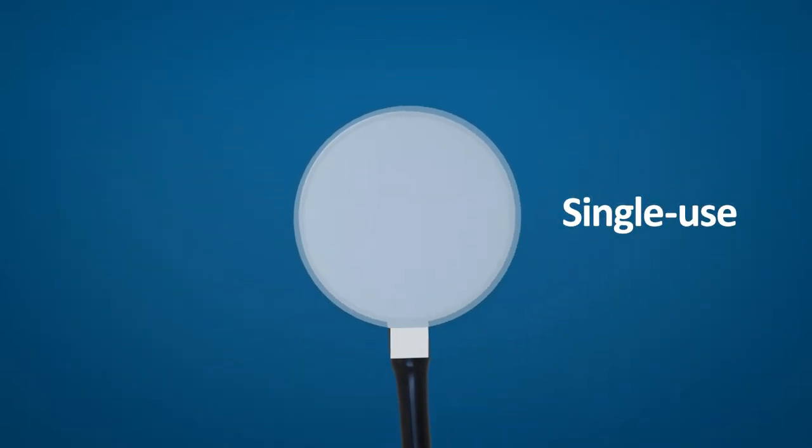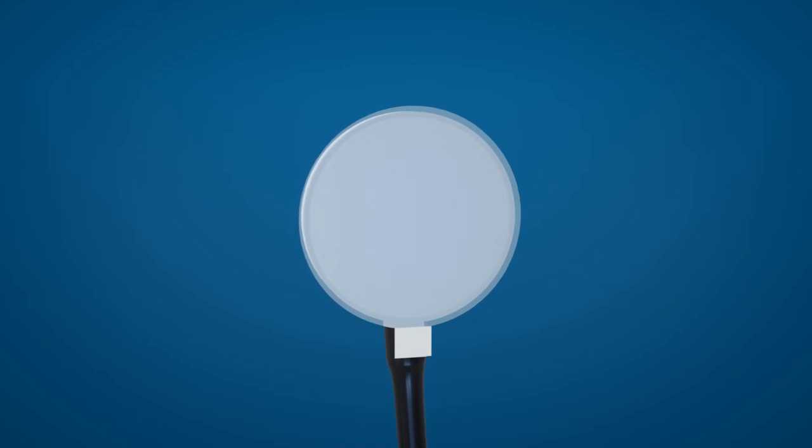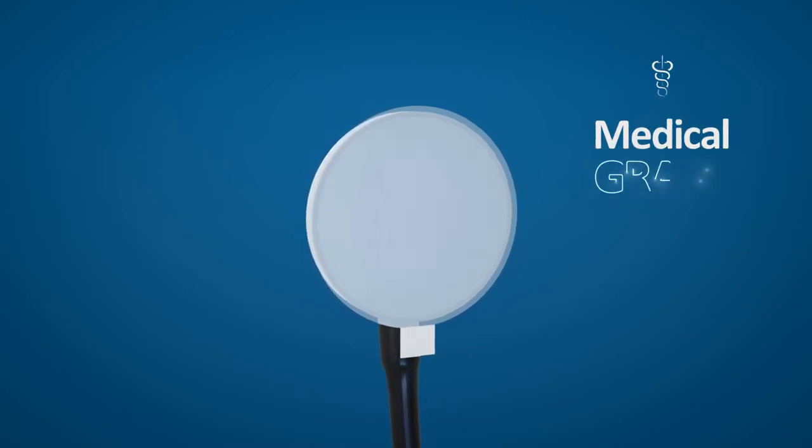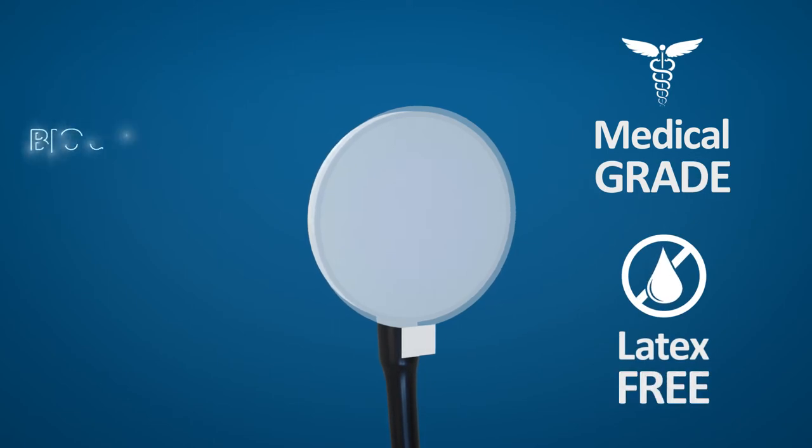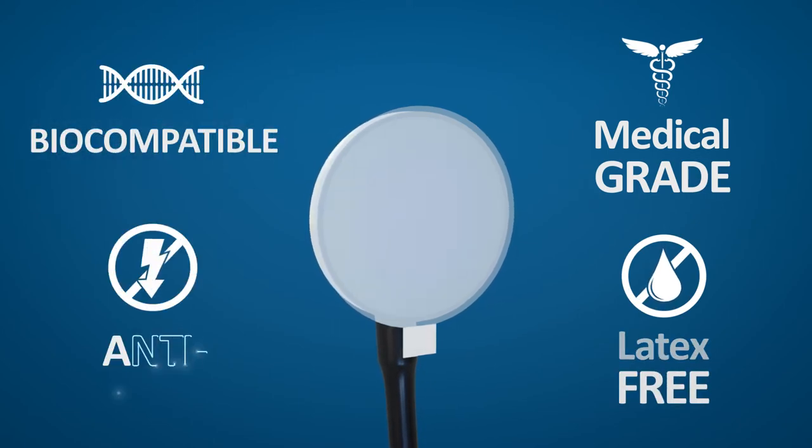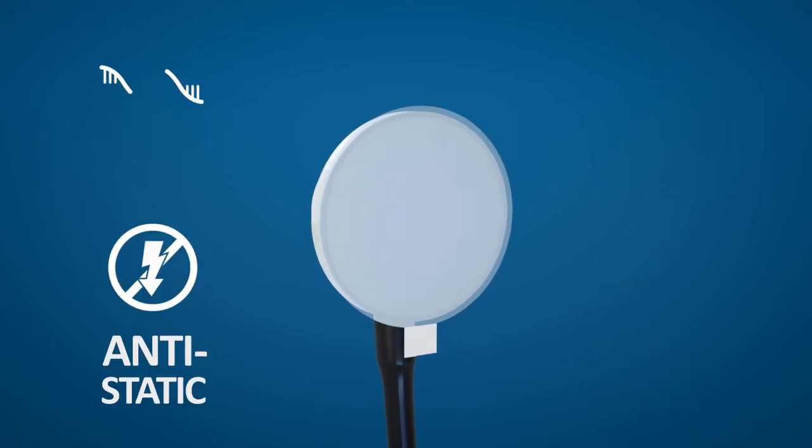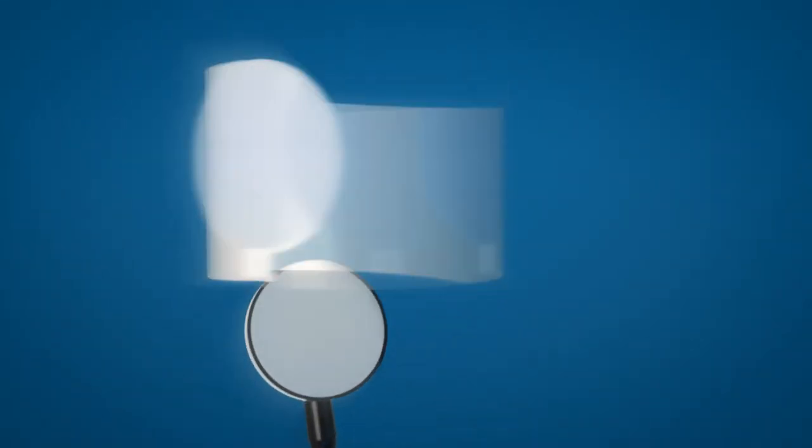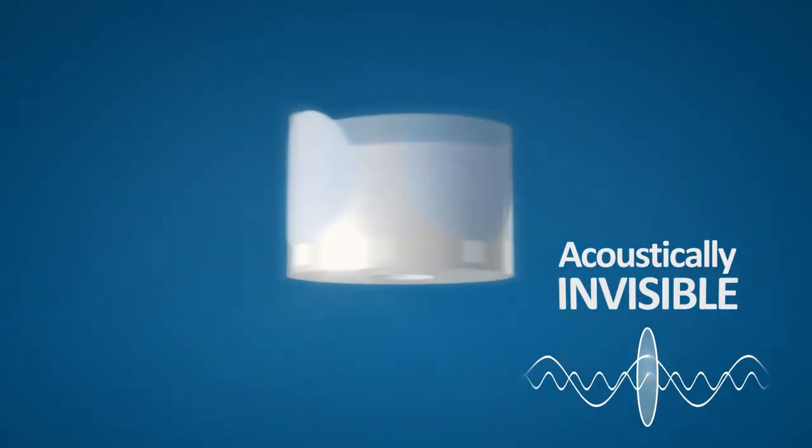Enter the DISCOVER, a single-use, robust, and effective infection barrier for the stethoscope diaphragm, made of a carefully chosen material that's medical-grade, latex-free, biocompatible, anti-static, and acoustically invisible.